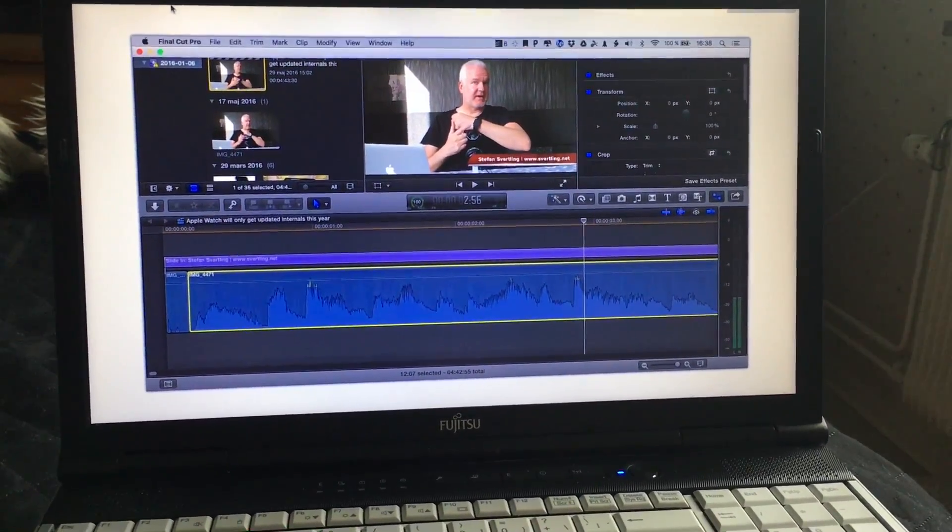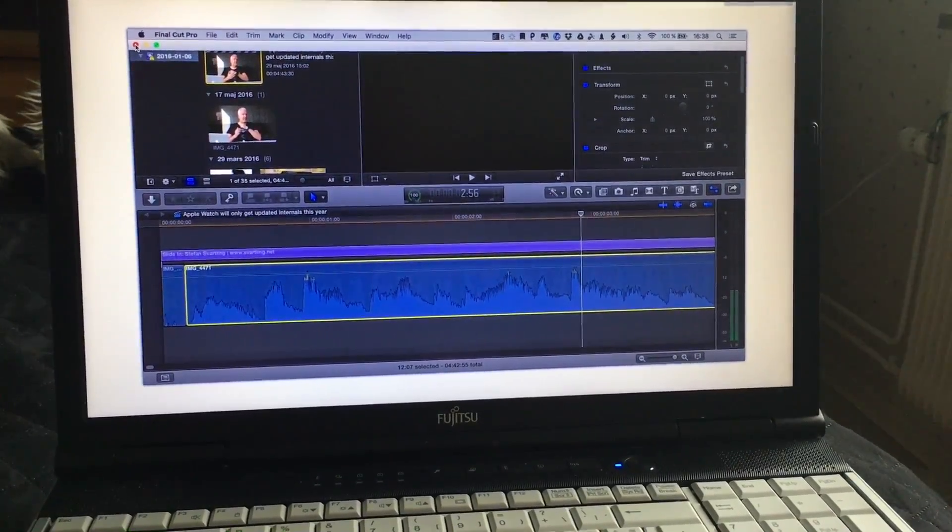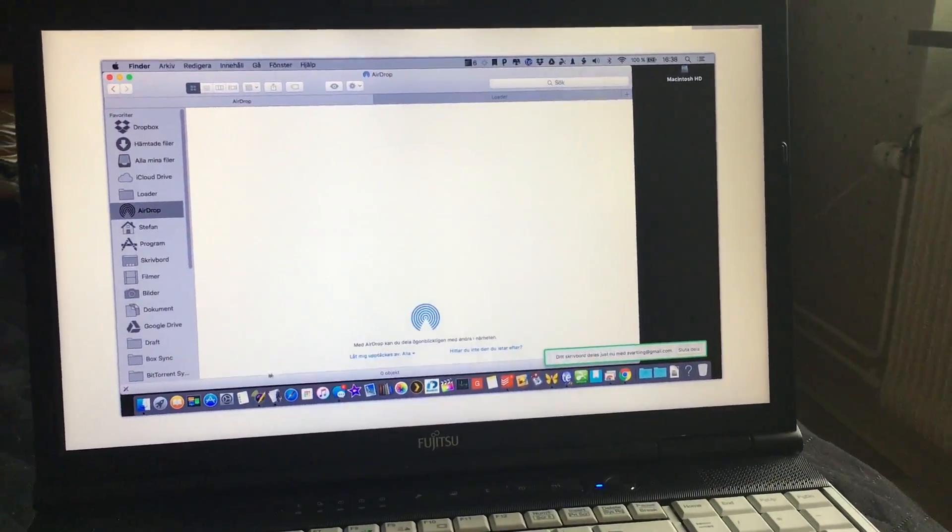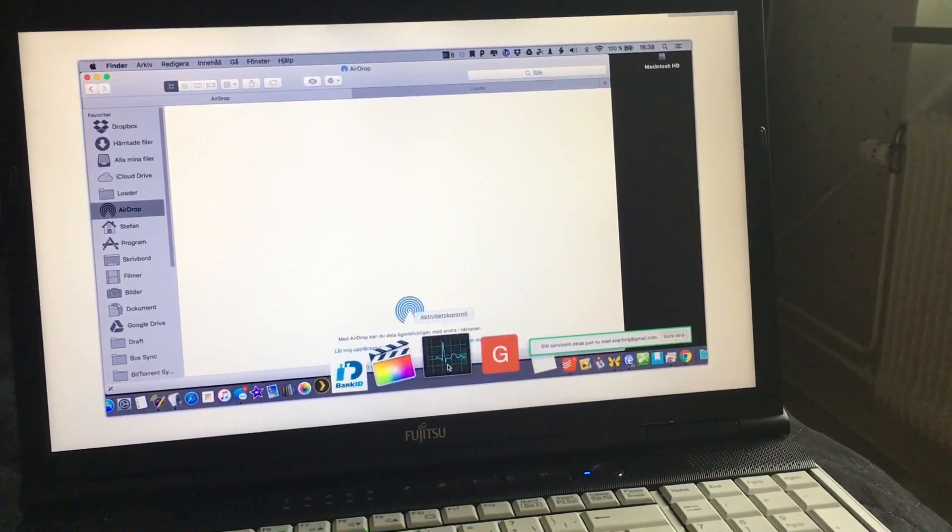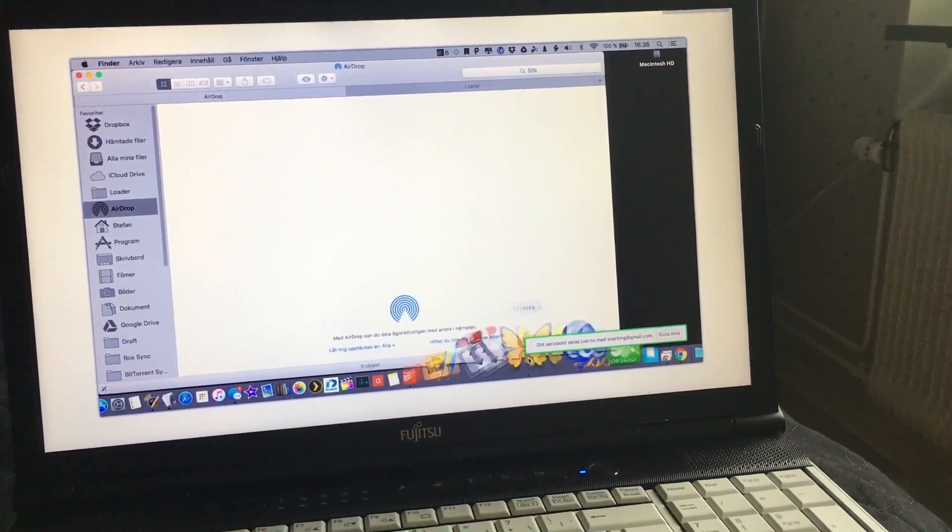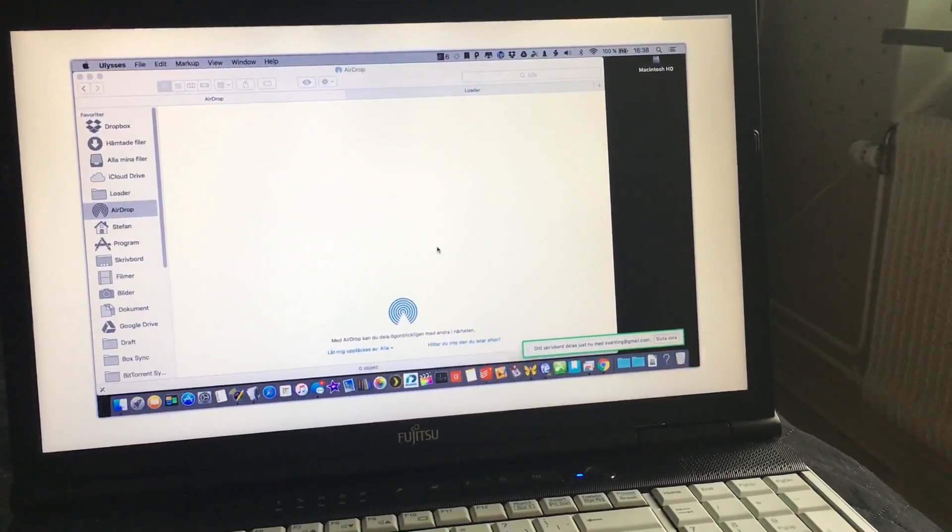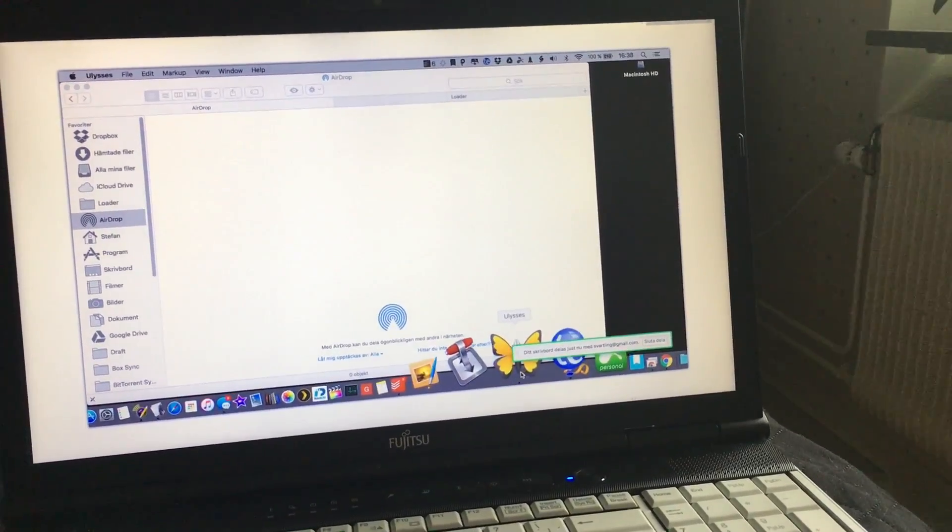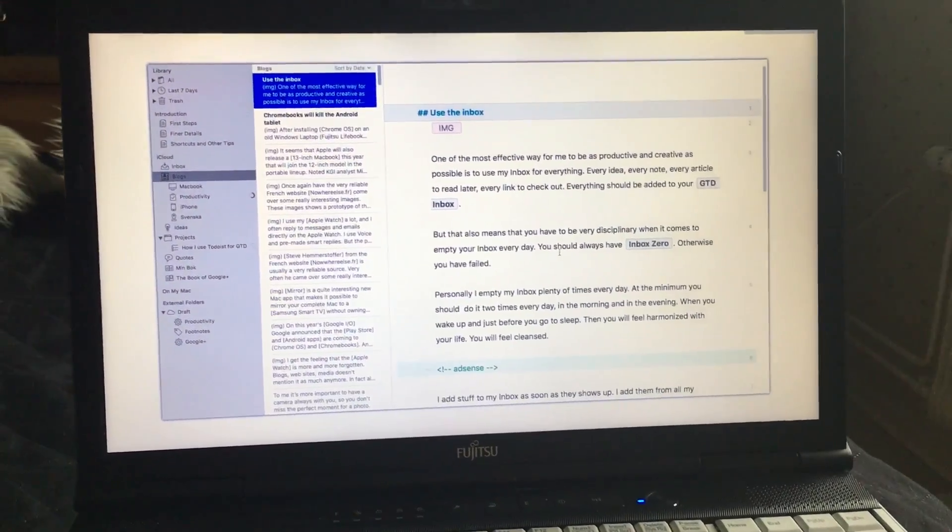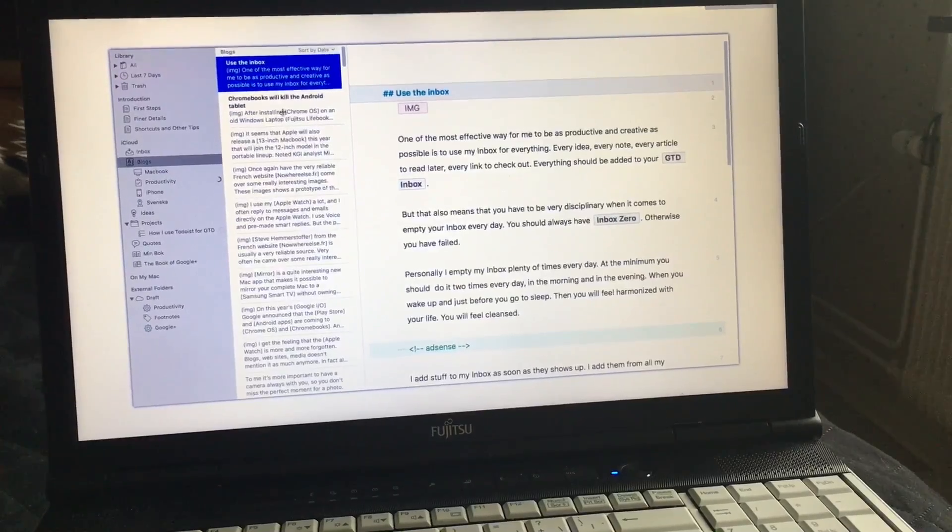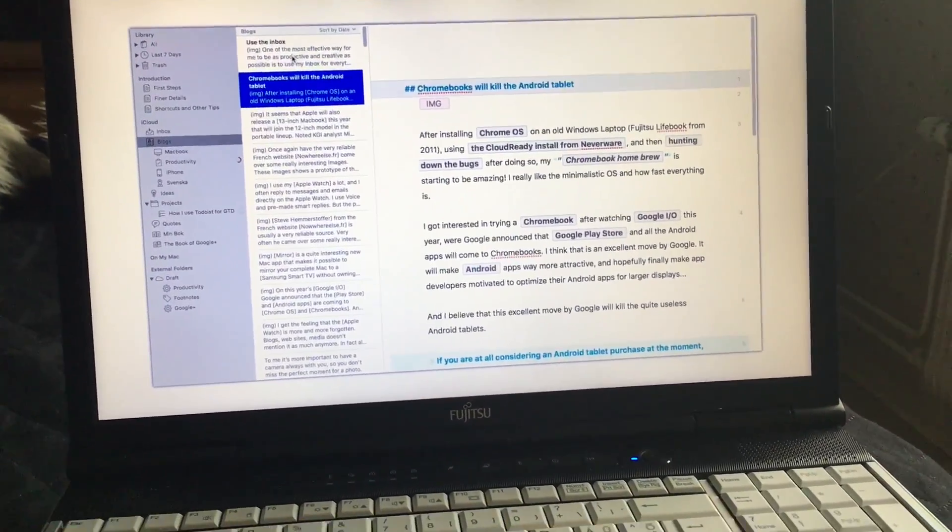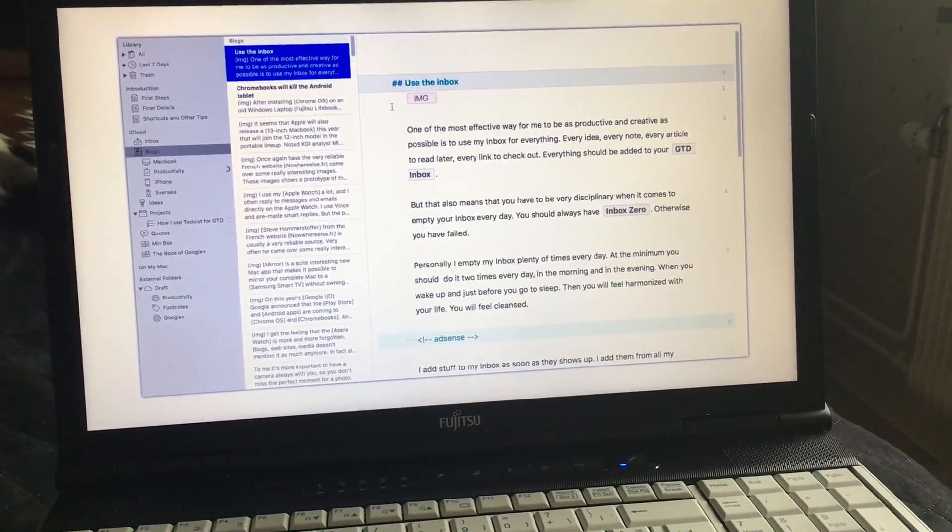This is so great. I can use any of all the other apps, of course. I can for example use Ulysses, one of my favorite Markdown editors, directly on my Chromebook. It's brilliant.